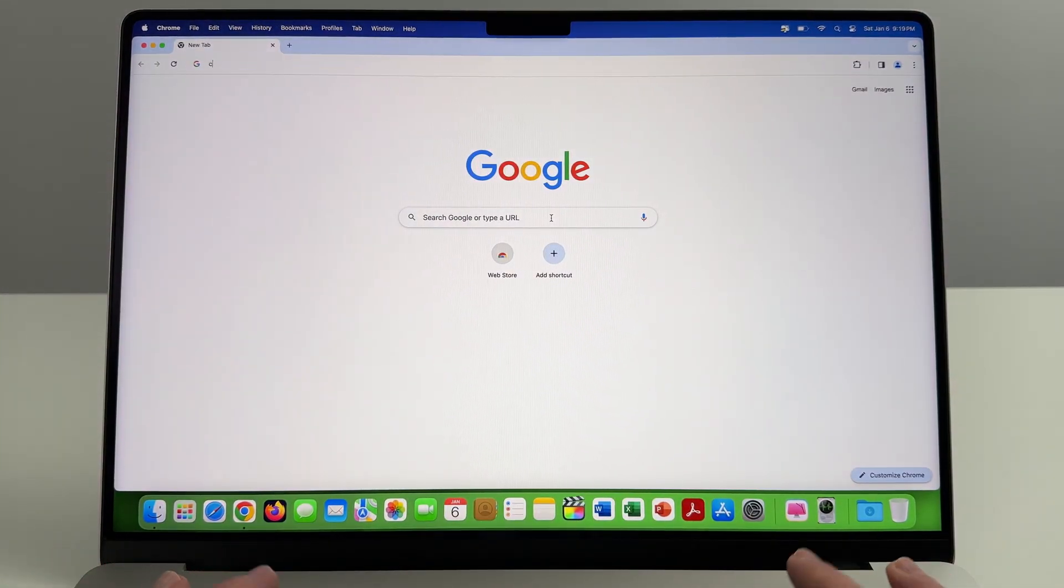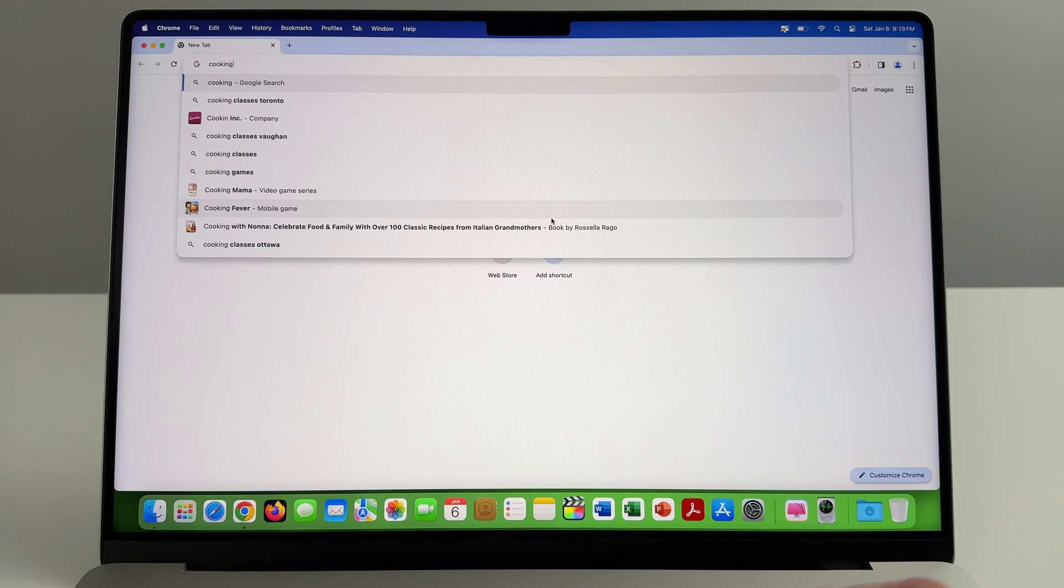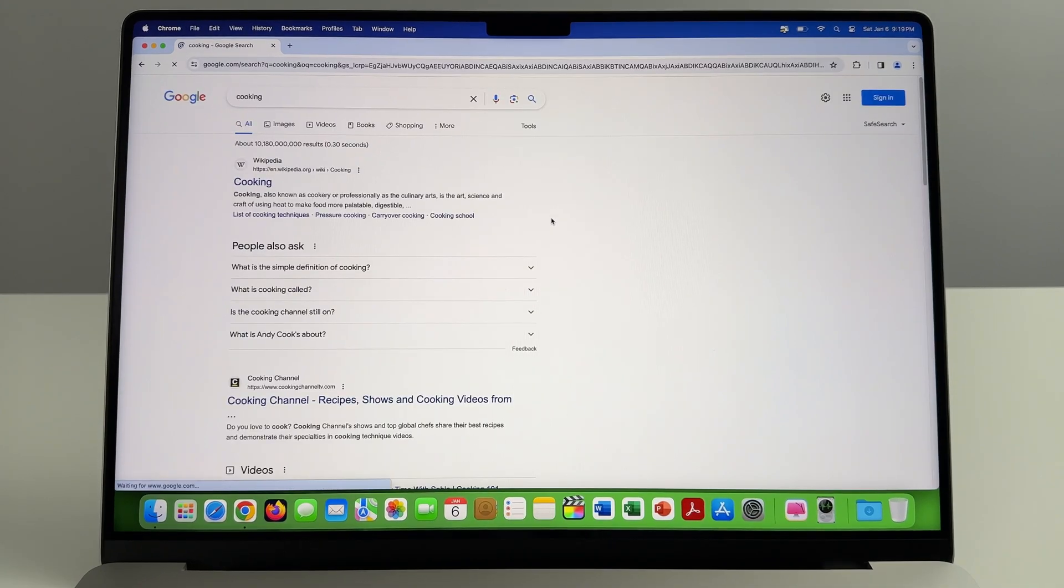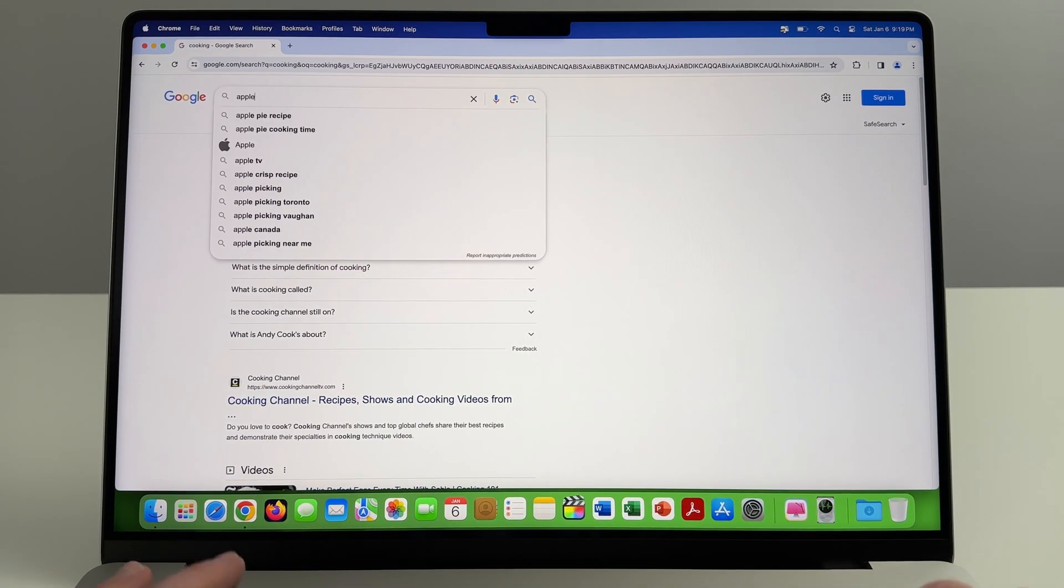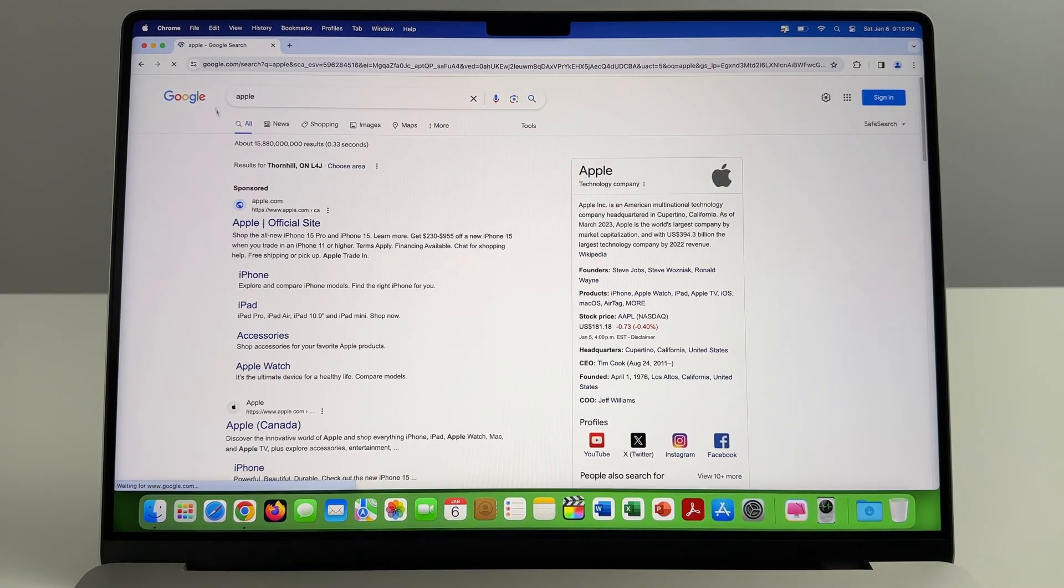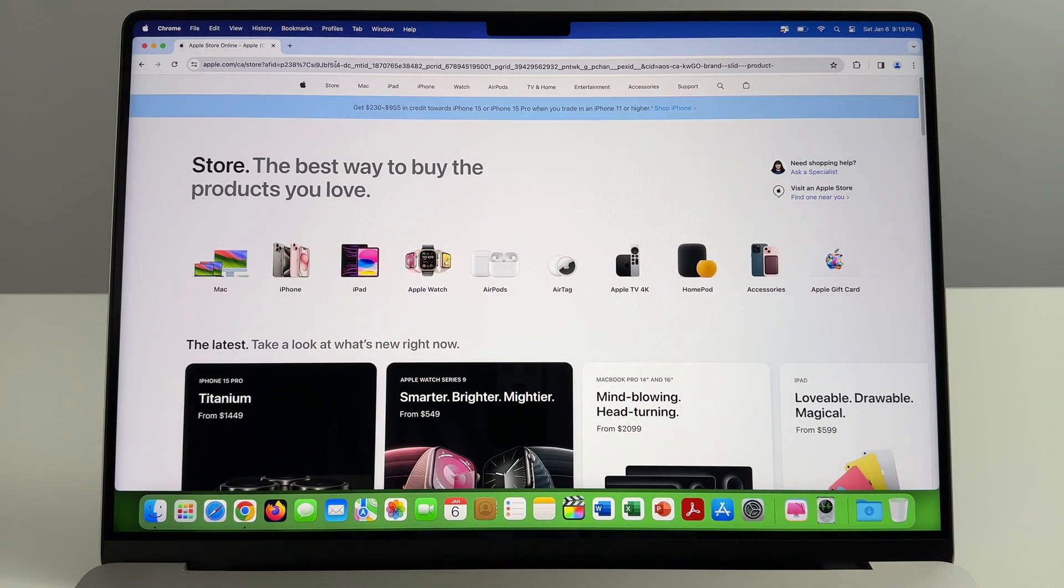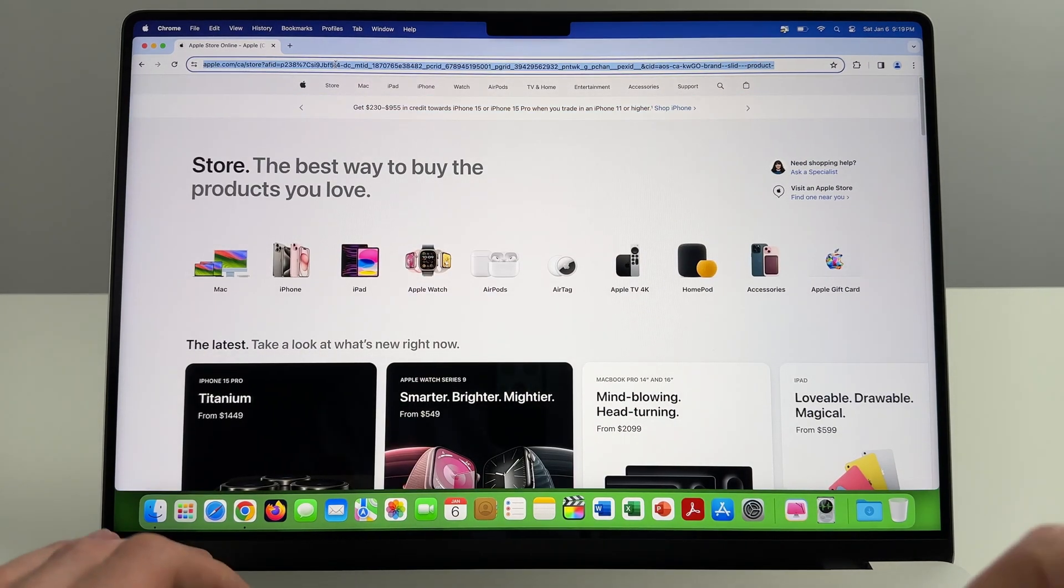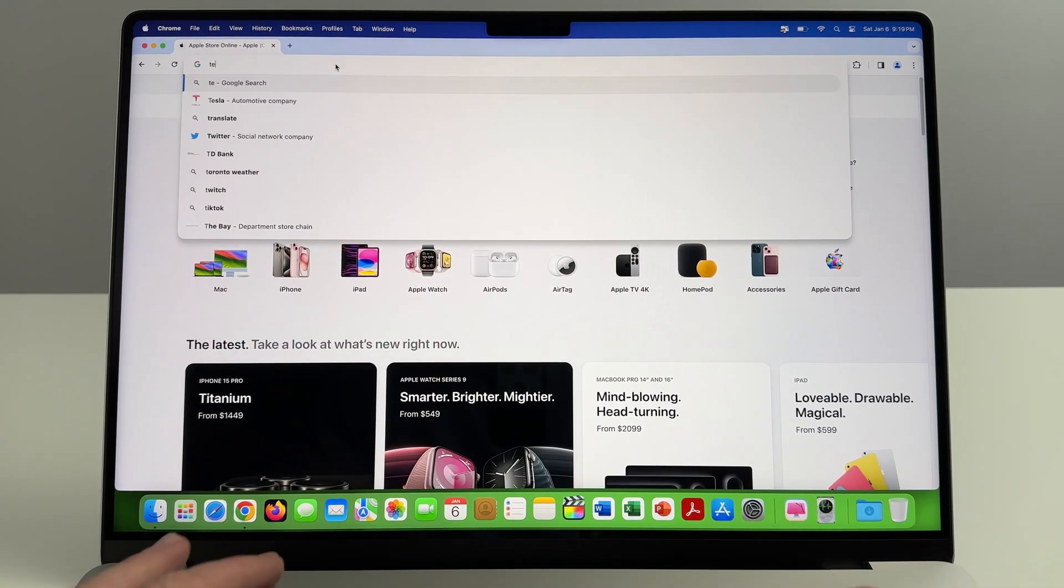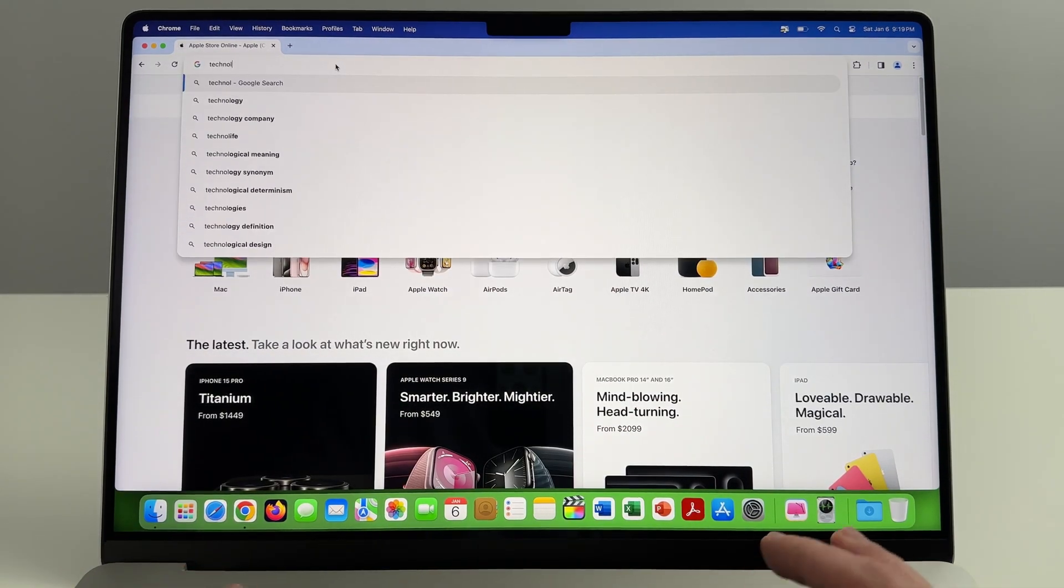Quick little internet speed test. We're just going to do some random searches. Let's go cooking, let's go Apple, let's open up their website. Pretty fast. Let's go technology, let's go iPhone. Very fast.